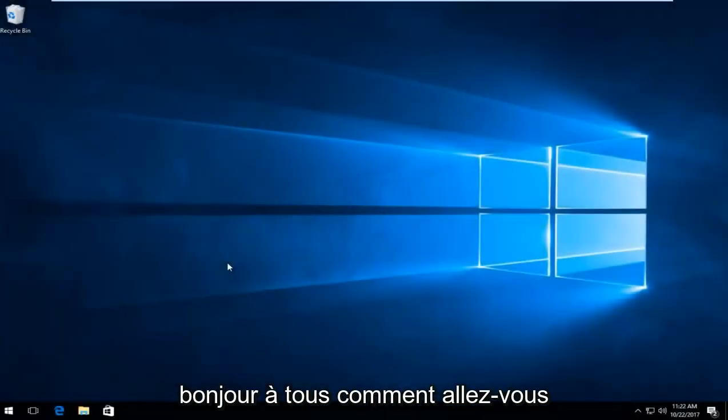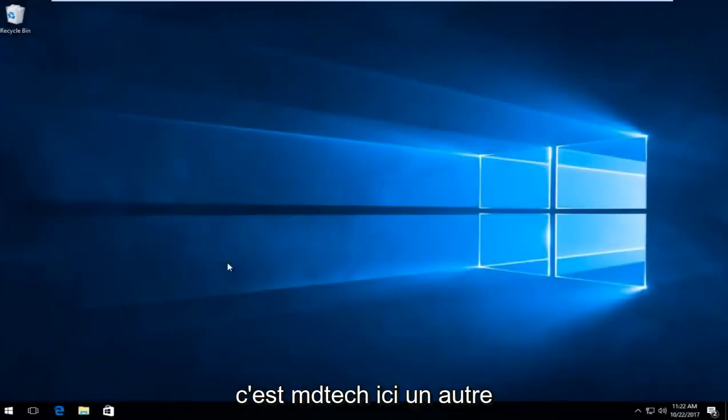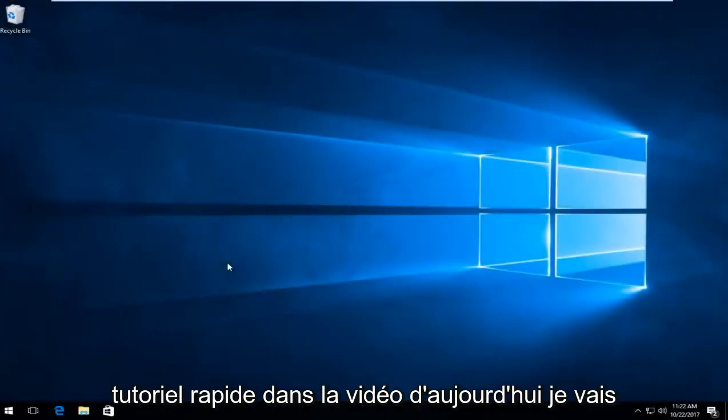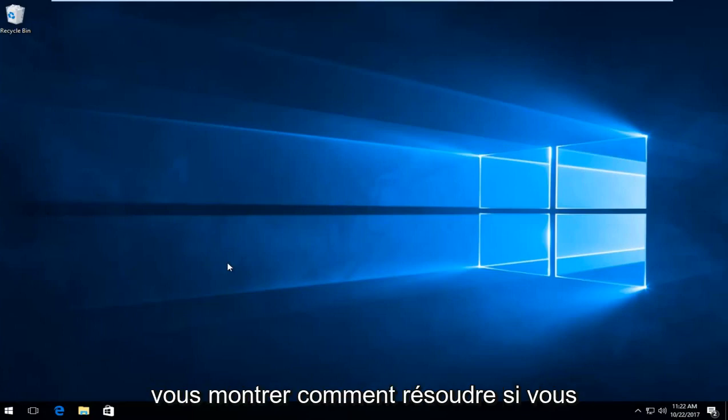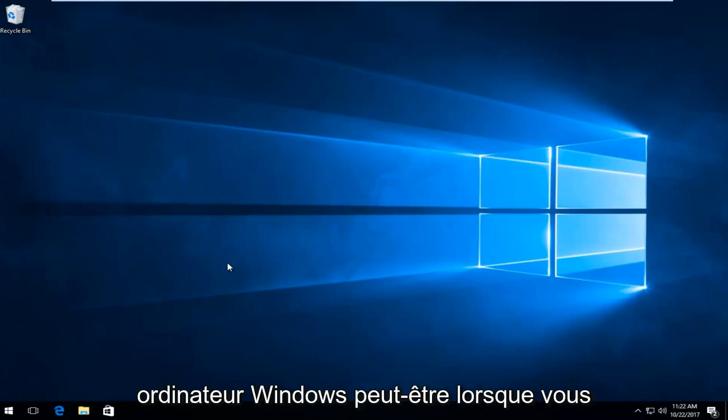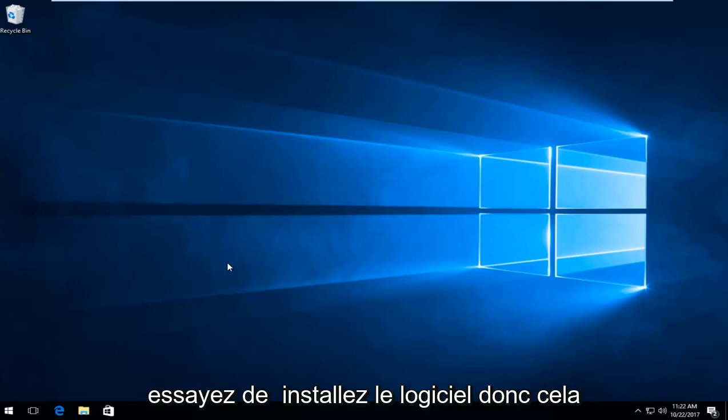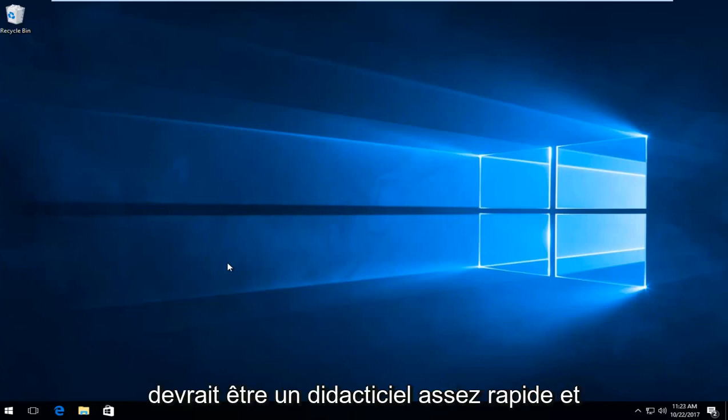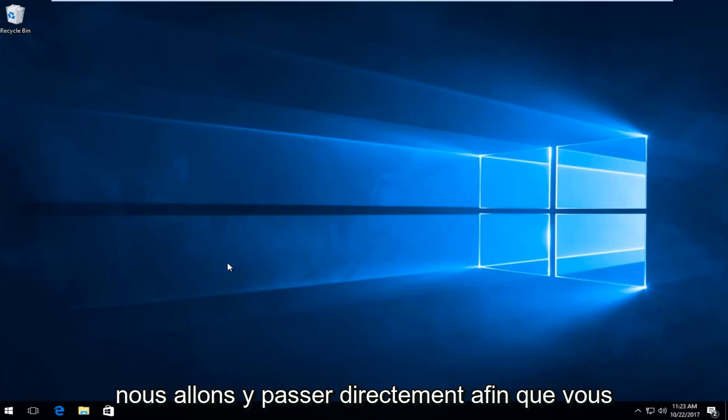Hello everyone, how are you doing? This is MD Tech here with another quick tutorial. In today's video I'm going to show you guys how to resolve if you're getting an iTunes error 3194 on your Windows computer, perhaps when you're trying to install the software. So this should be a fairly quick tutorial and we're going to jump right into it.